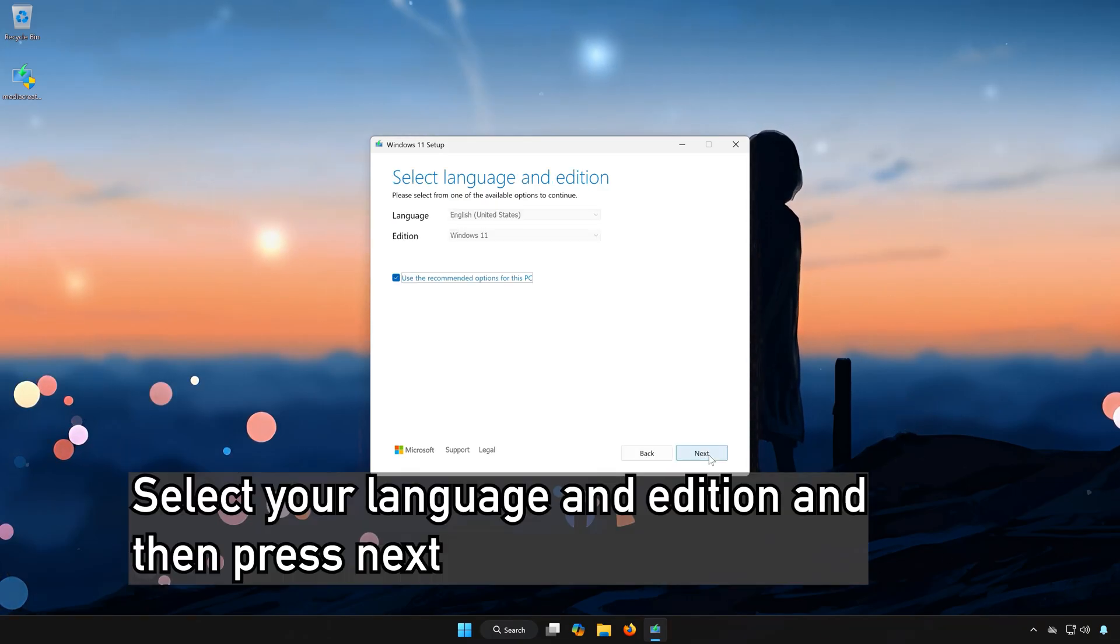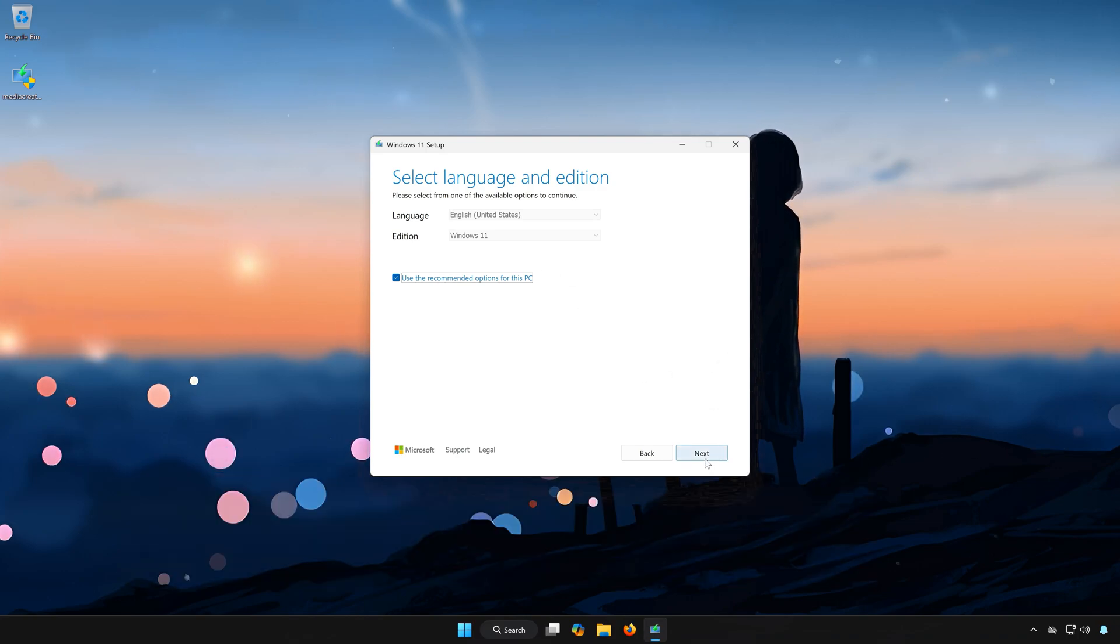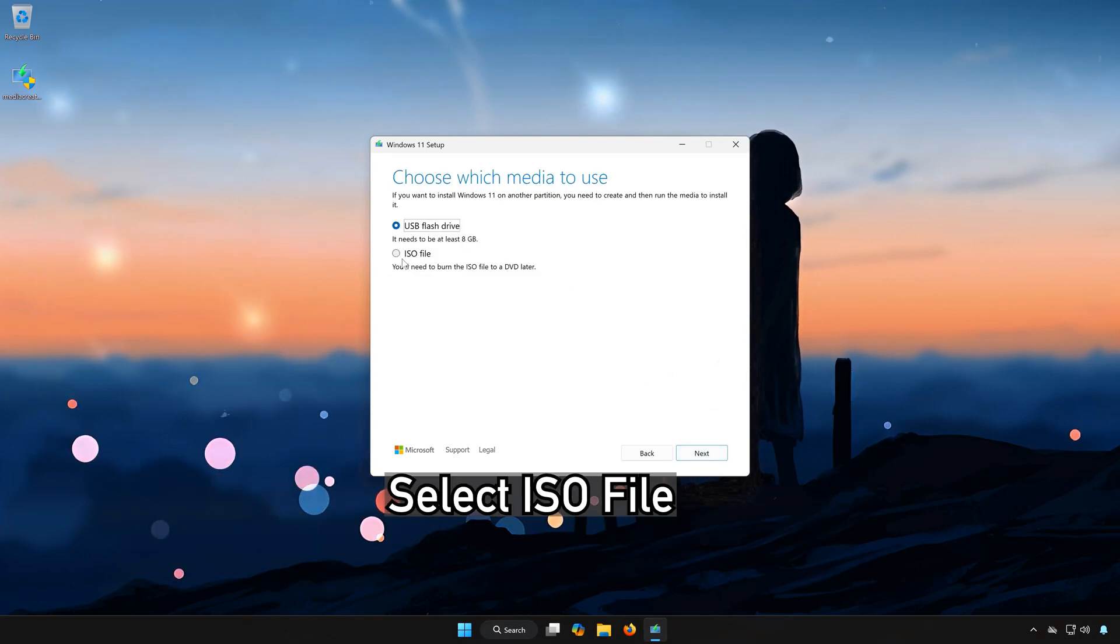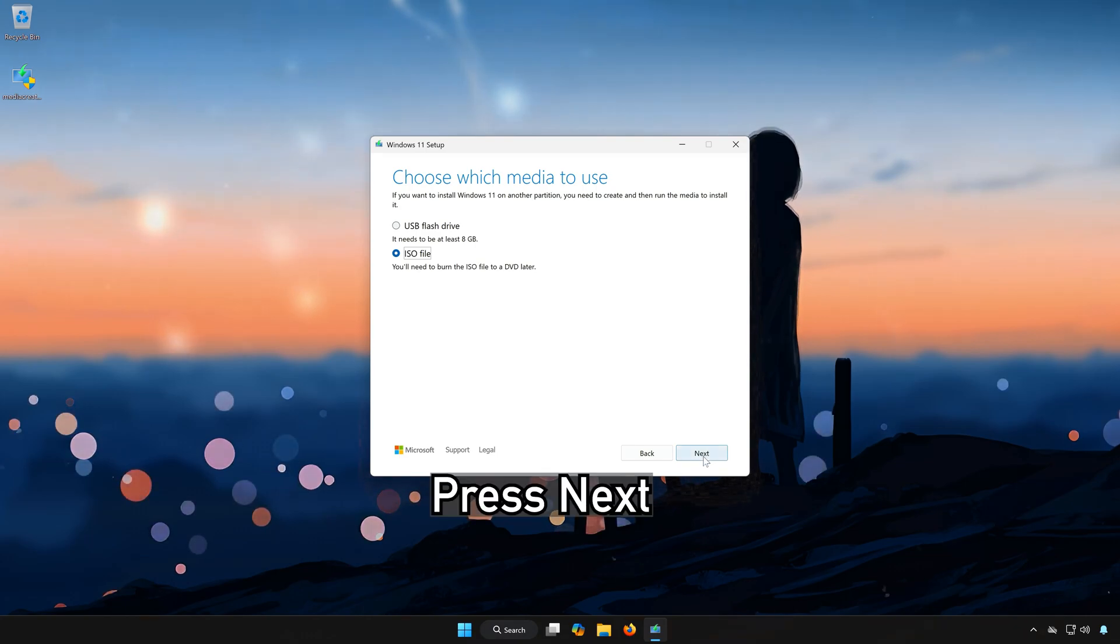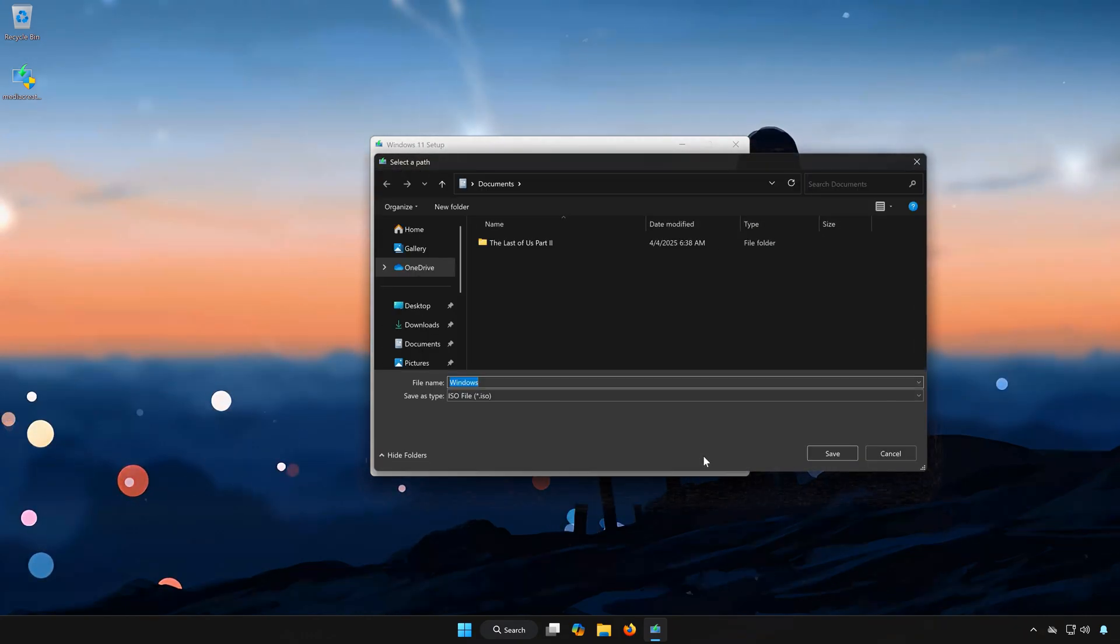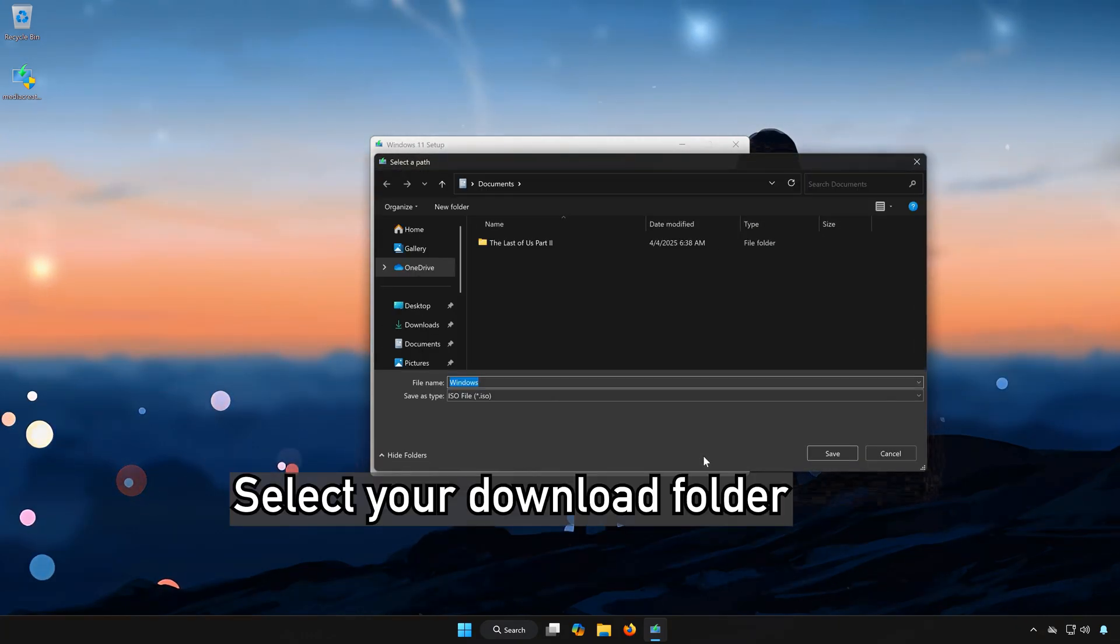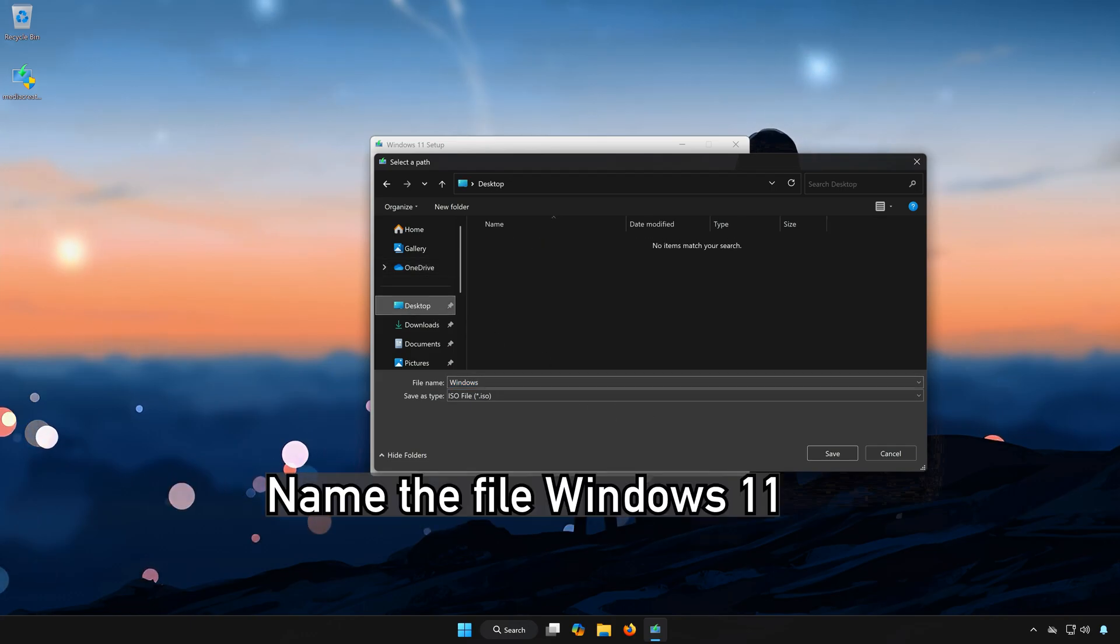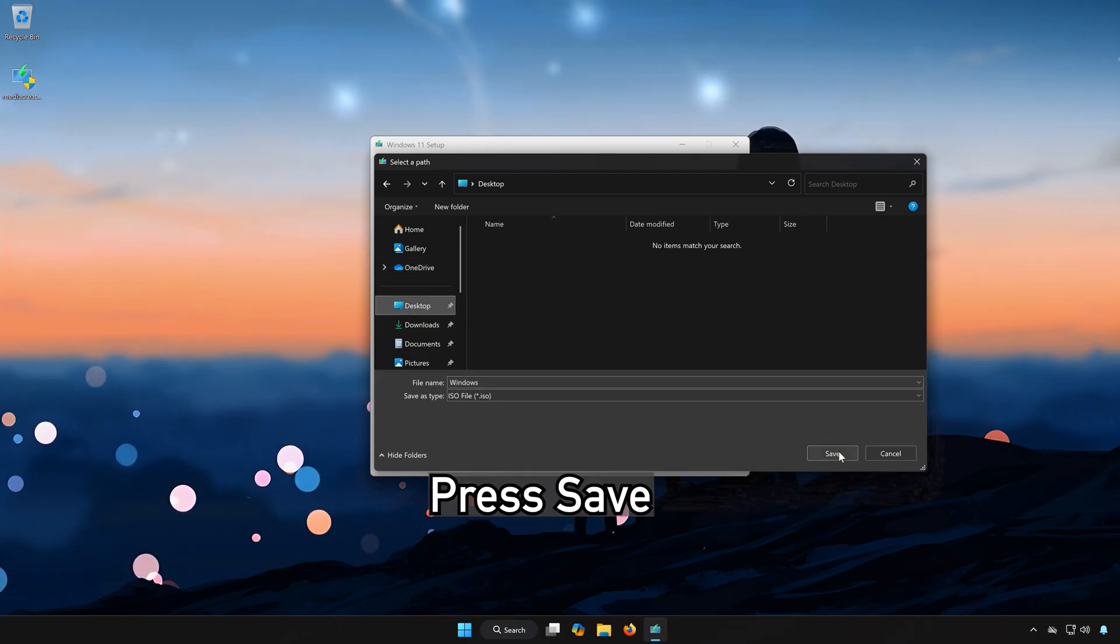Select your language and edition, and then press Next. Select ISO file. Press Next. Select your download folder. Name the file Windows 11. Press Save.